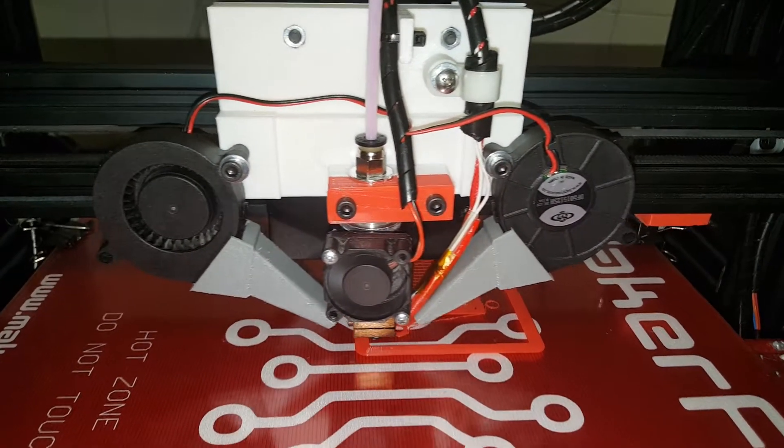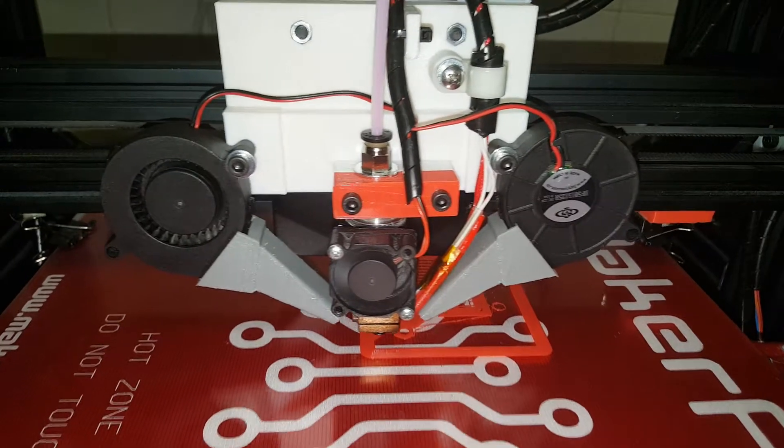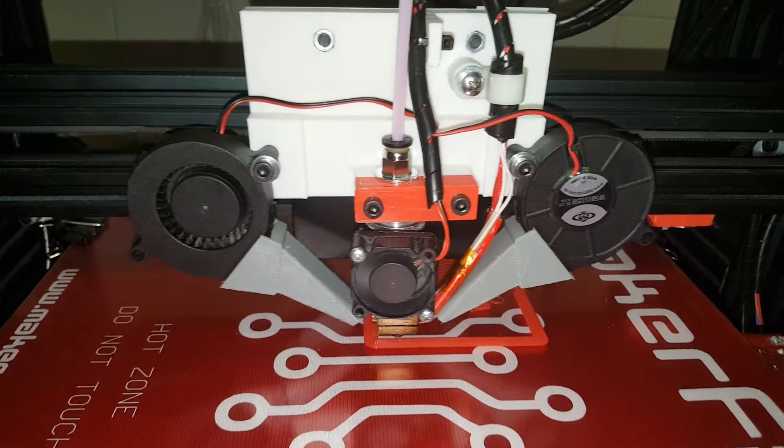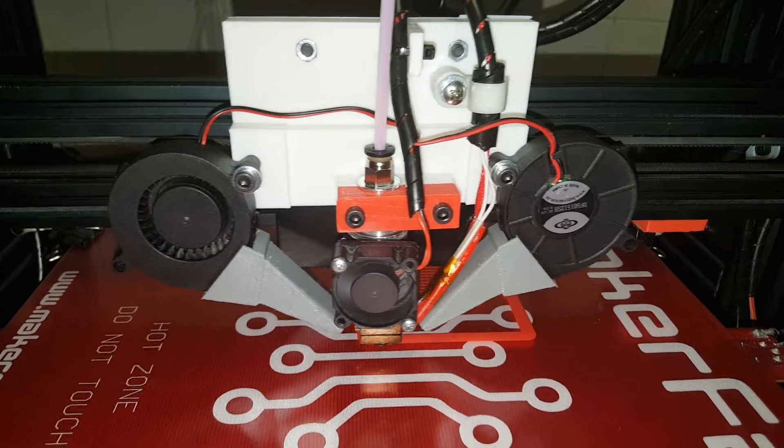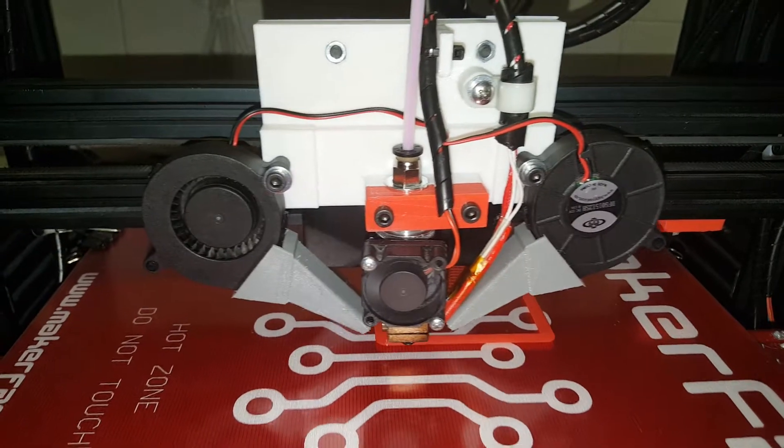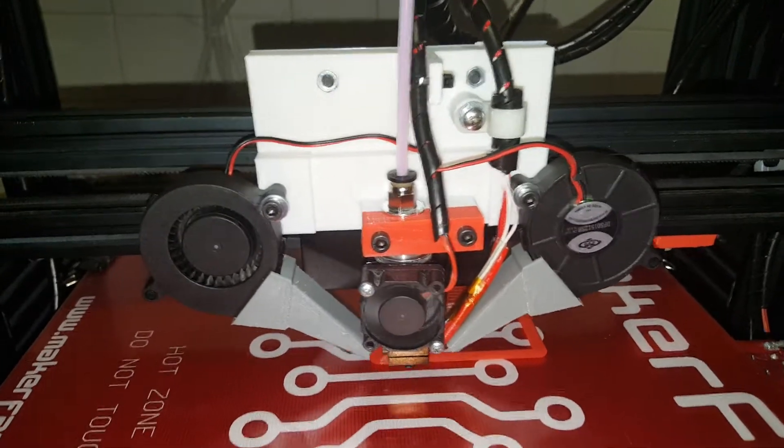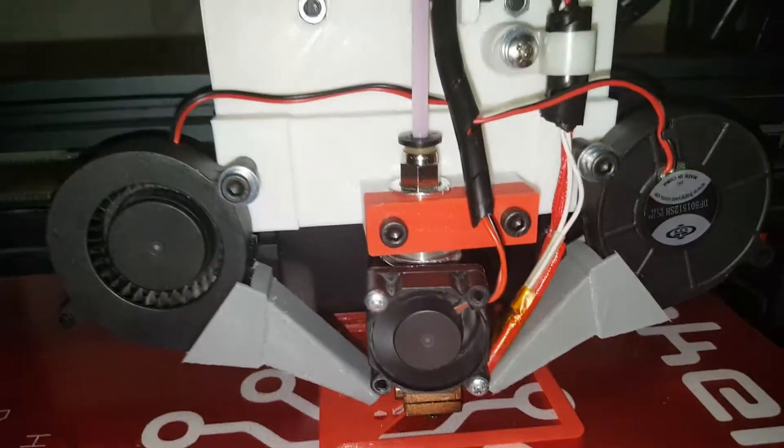This carriage will probably go on that, although if this works out alright I may just leave it on here for a while. This one has the dual fans.